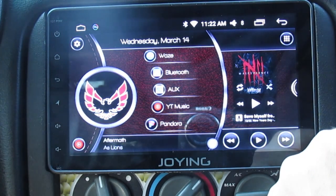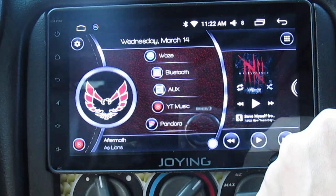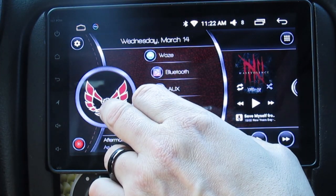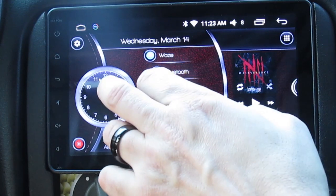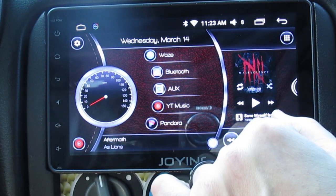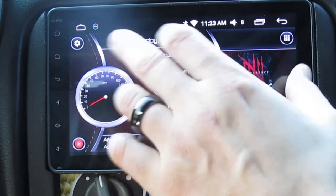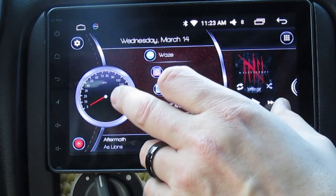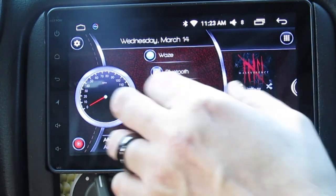The best part is the fact that you can make different parts clickable and have multiple functions. Right now I have the Firebird logo in the circle. I press it and now I have a digital clock. Press it again and I have an analog speedometer that goes off the car's GPS speed. You can customize it any way you want using widgets built into Car Launcher or regular Android.